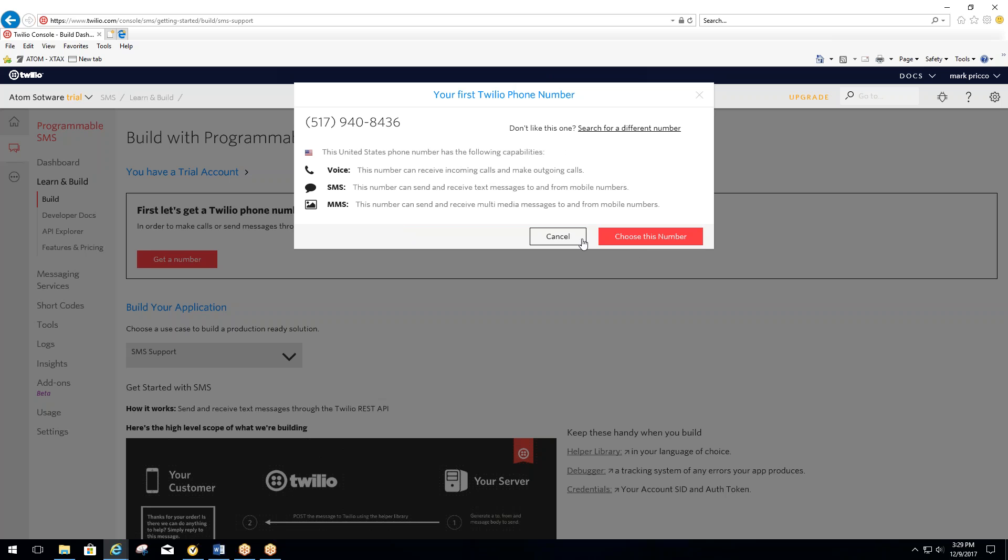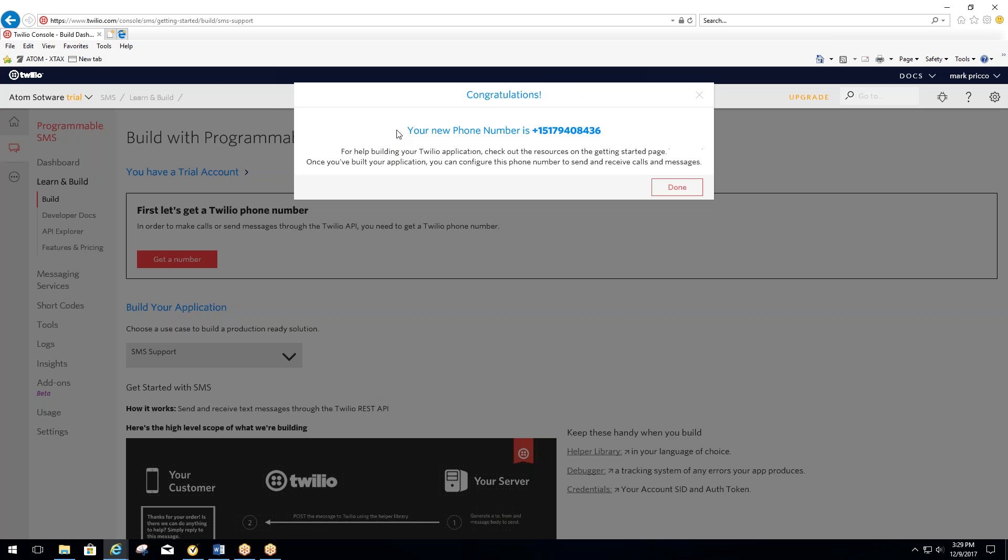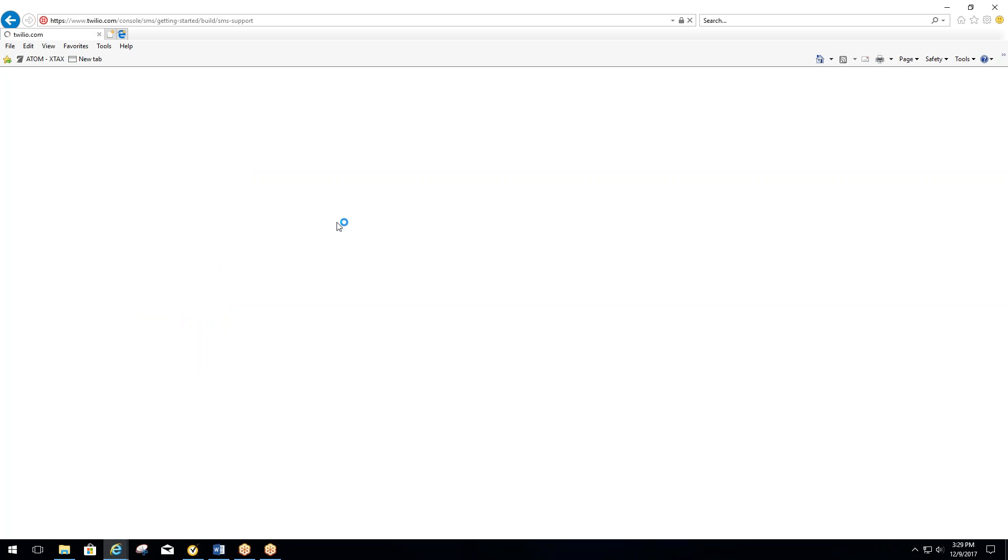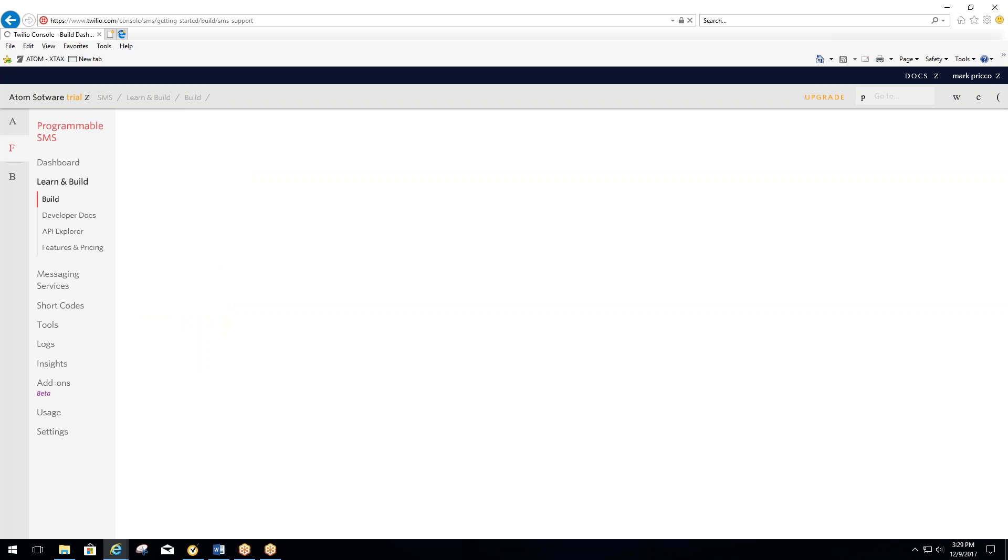I'm just going to go ahead and choose this number. You want to make sure you write this number down because this will be your number that anytime you send a text through Atom. Let's select Done. That will be the number that will be going to your clients on their cell phones.